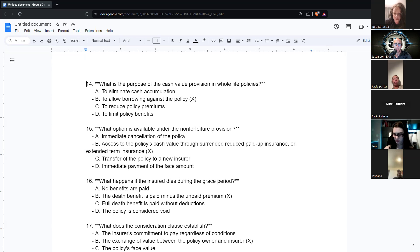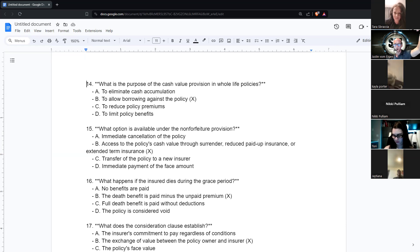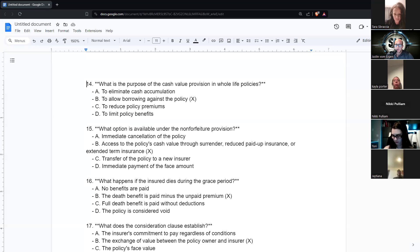Another non-forfeiture option is reduced paid-up: they take the cash value and use it to buy a permanent policy. Similar to single premium whole life — one big payment to buy a whole life policy. So $20,000 in cash value might buy a $45,000 whole life policy with no further payments ever. And of course, another option is that someone can just take the cash value as a lump sum.